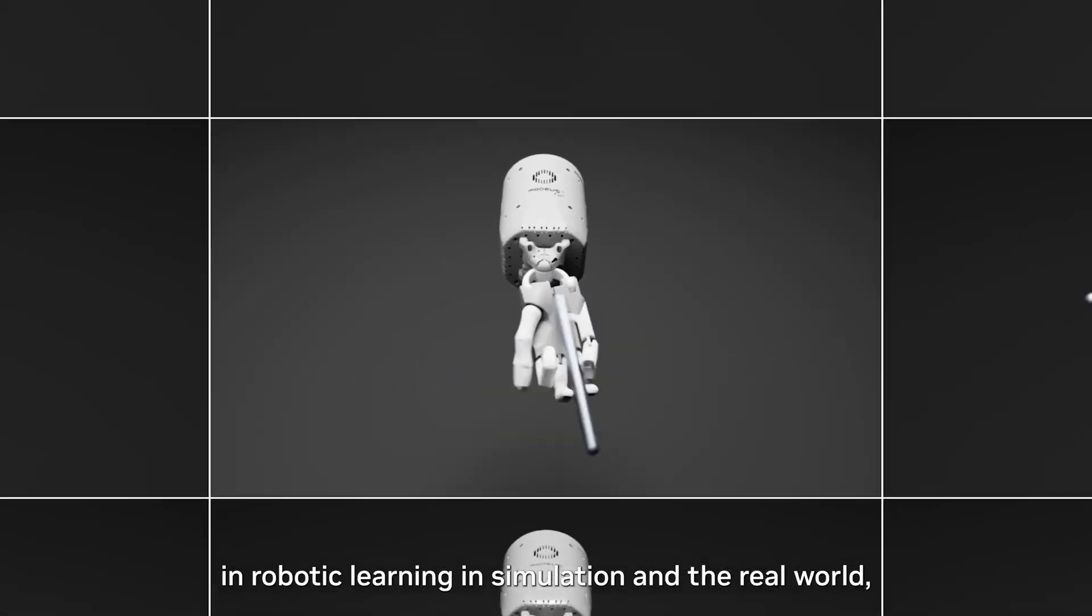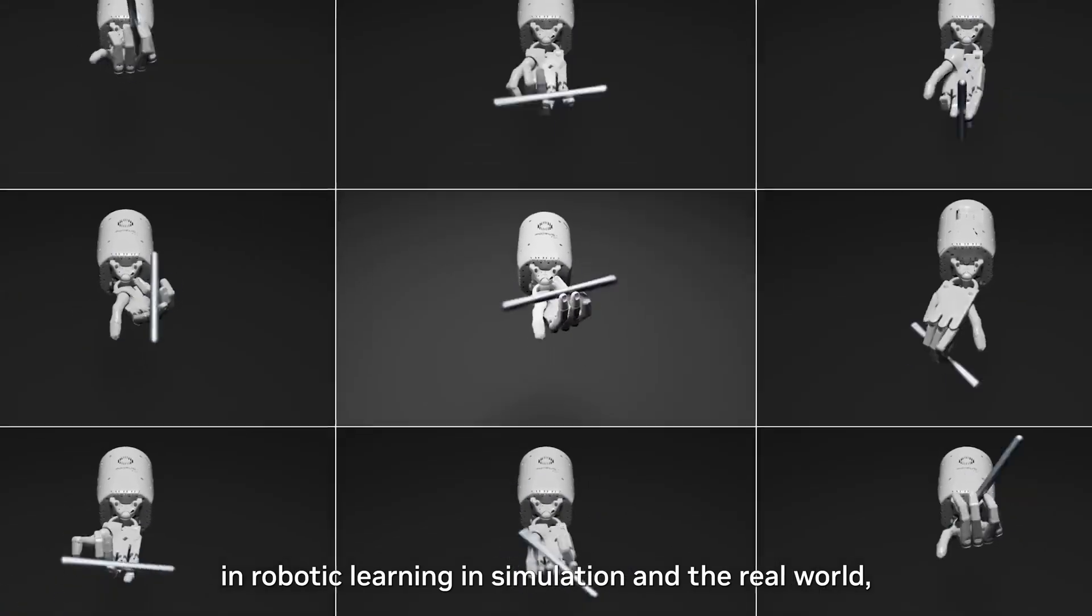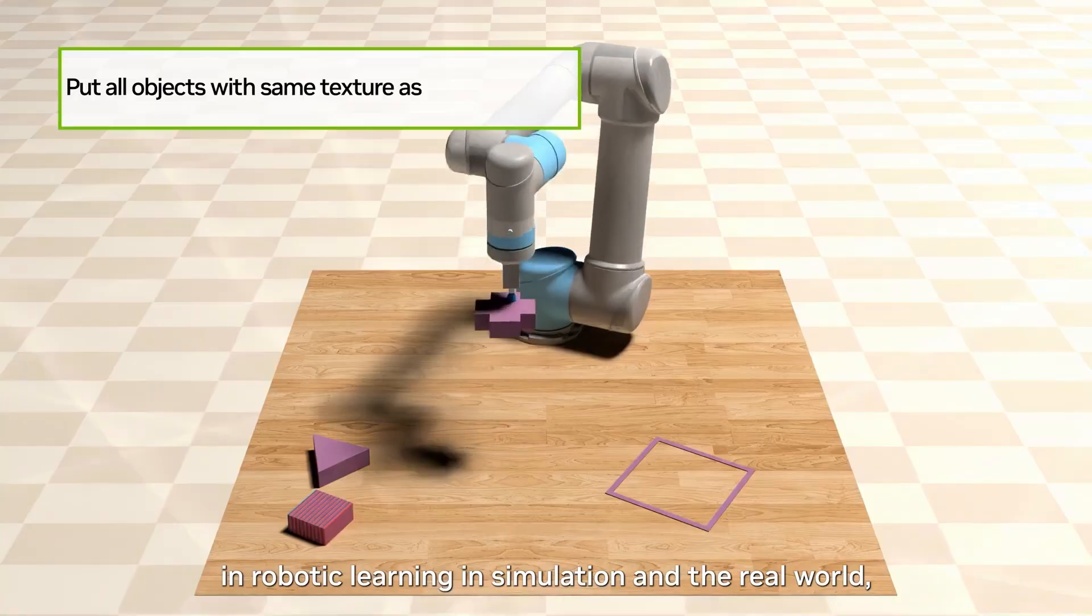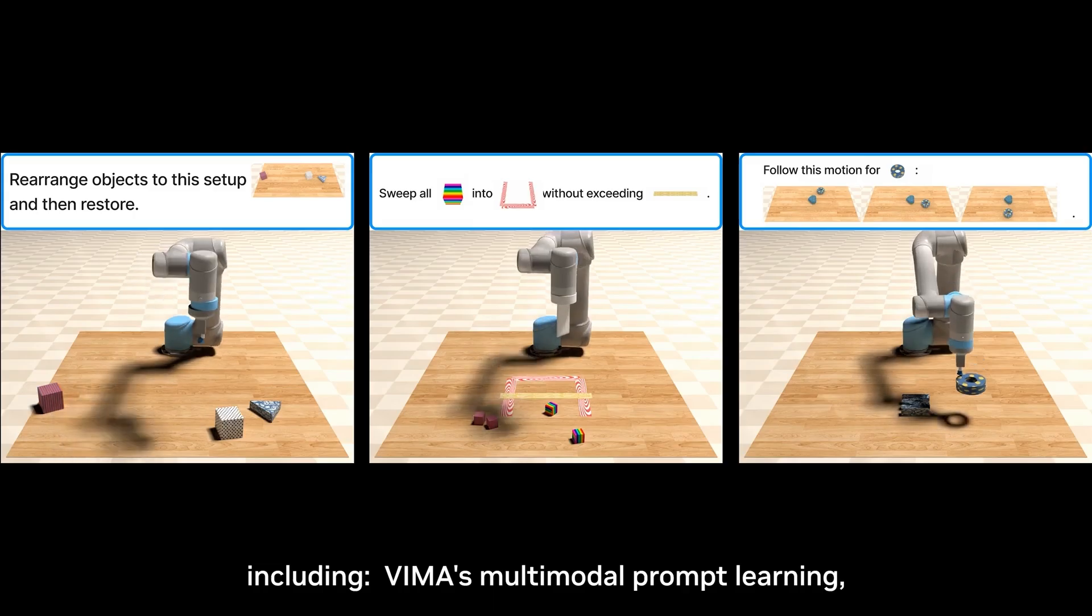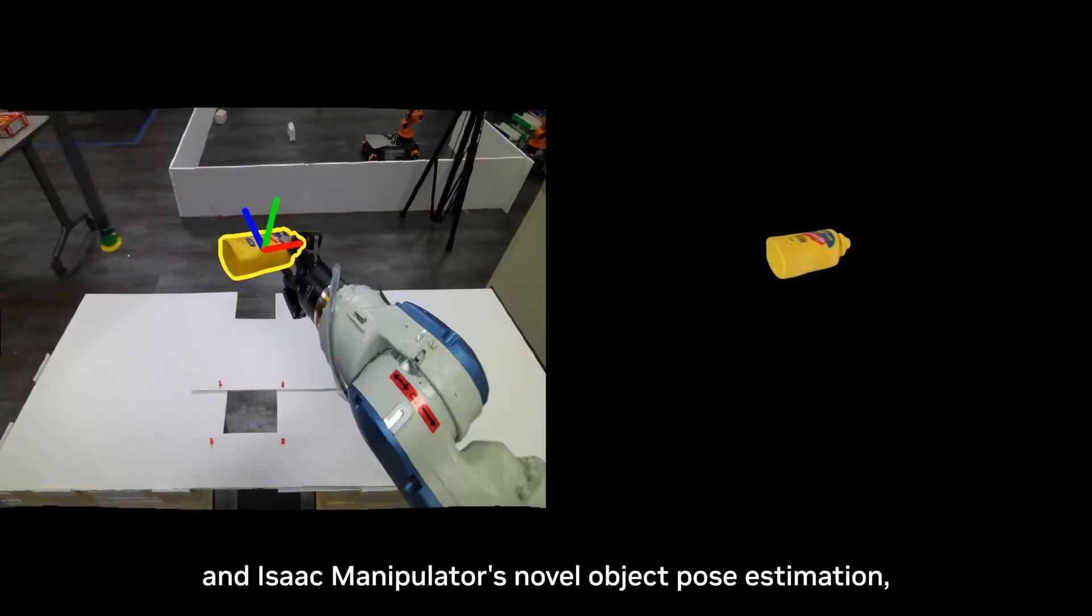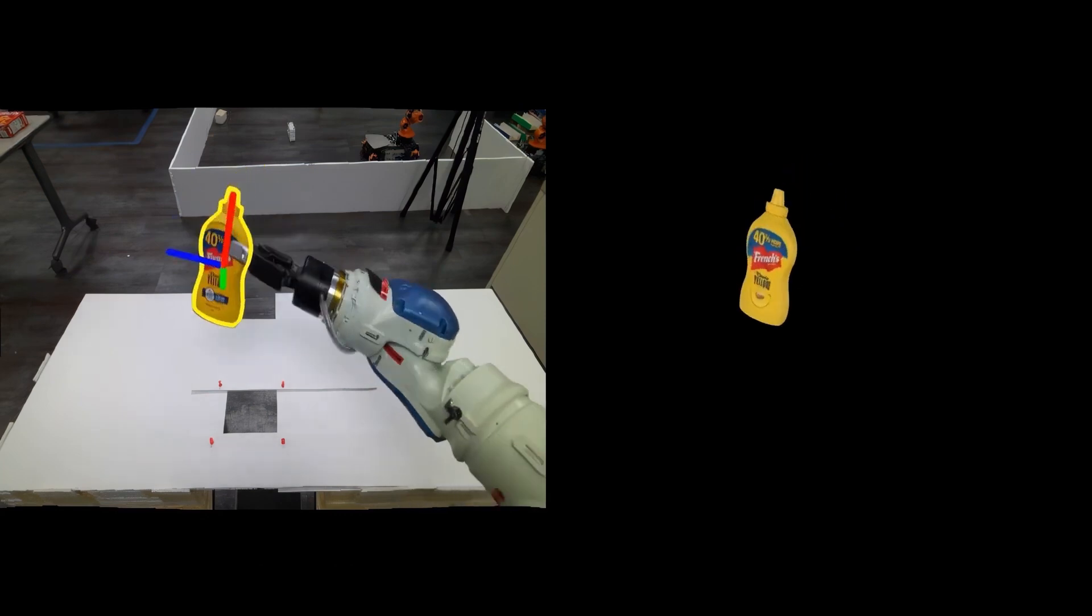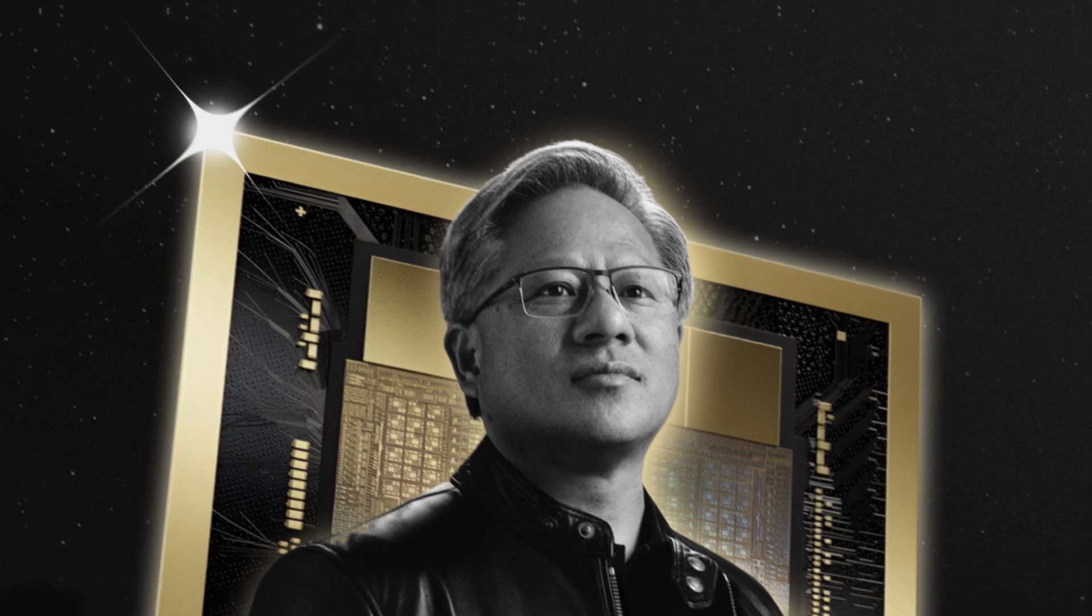Project Groot will equip robots with the ability to learn complex skills like coordination and dexterity quickly. This will allow them to navigate real-world environments, adapt to new situations, and interact with their surroundings.